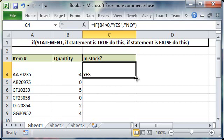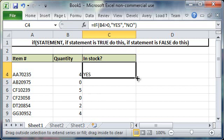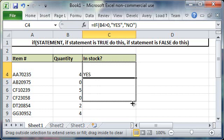Now I want to drag this down to the other cells to test the other quantities. So to do that you grab the bottom right corner and then drag it down.